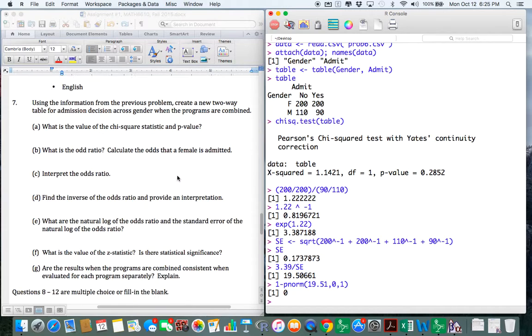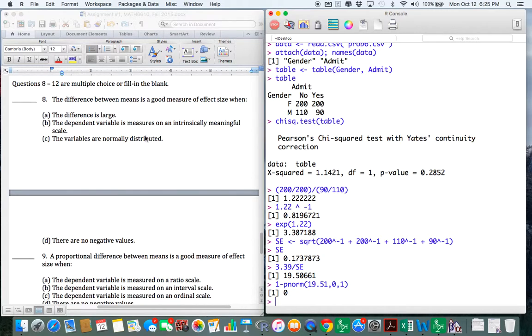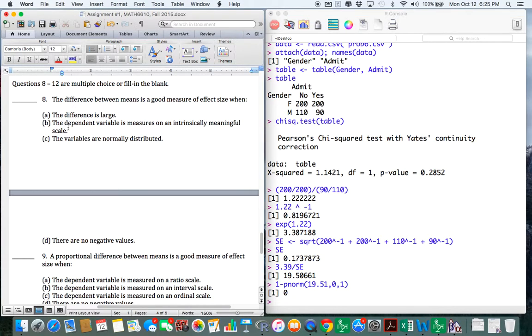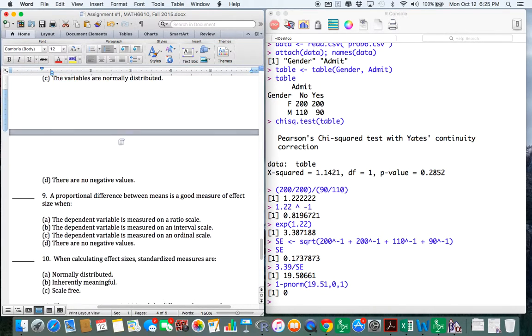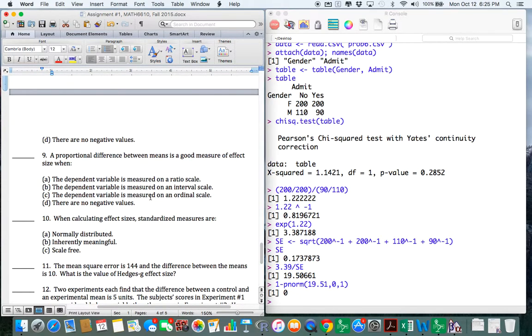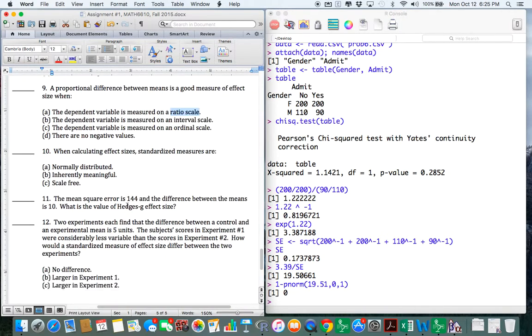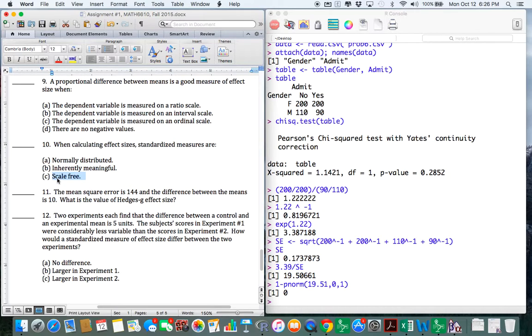Okay, I'm not going to work number 7. I'll give you the answer to number 8, 9, and 10. Number 10. Let's read this. A difference between means is a good measure of effect size when the dependent variable is measured on an intrinsically meaningful scale. That's pretty obvious. Number 9. A proportional difference between means is a good measure of effect size. Well, you need a ratio of scale. So clearly A there. Number 10. When calculating effect size, standard measures are scale-free. I mean, duh. That's what standard means, scale-free.